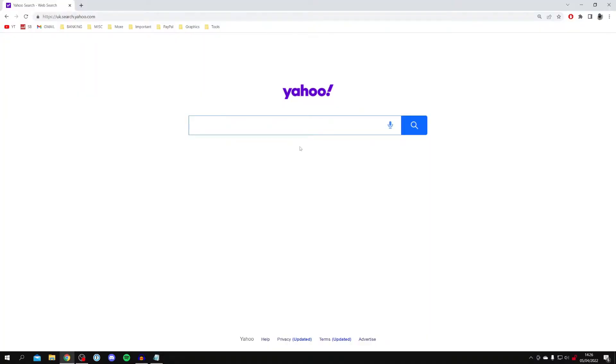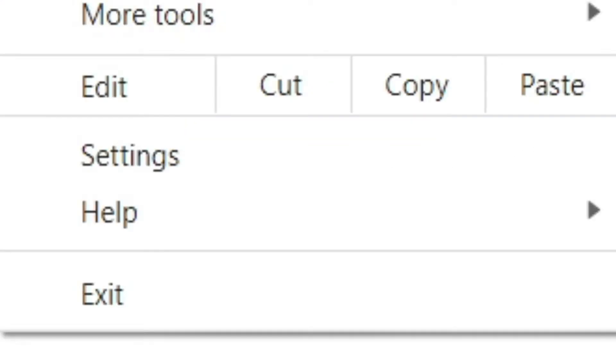The first step is to try and change the default search engine from within the Chrome settings, and if that doesn't work, I'll show you some fixes. To change the default search engine, all you need to do is come to the top right where we've got these three dots here, and come down and click on settings.